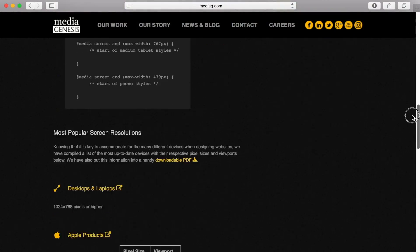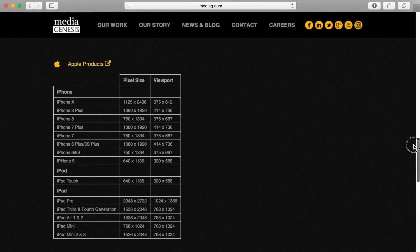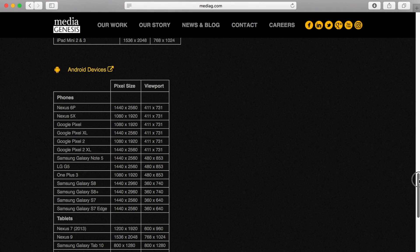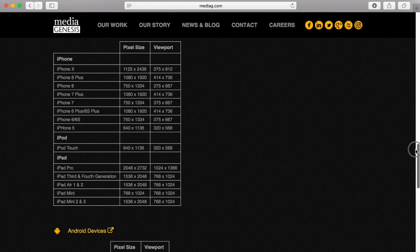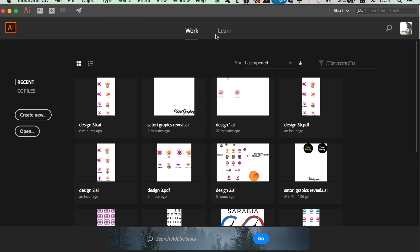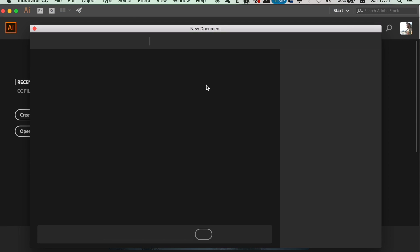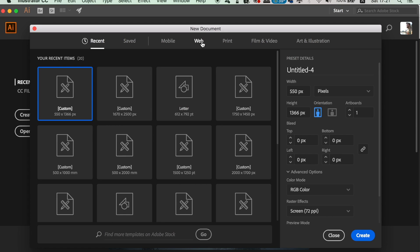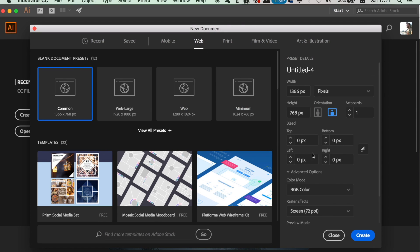I'm going to link a website in the description below that shows you all the screen dimensions in pixels for various smartphone models. This will help you decide what size to make your document to design a smartphone wallpaper using your logo. I'm going to use the iPhone X as today's example. So in Illustrator, create a new document then select web. We want the PPI to be 72 and we want to use pixels as the measurement. Make sure it's in portrait and then type in the correct dimensions for your smartphone model.